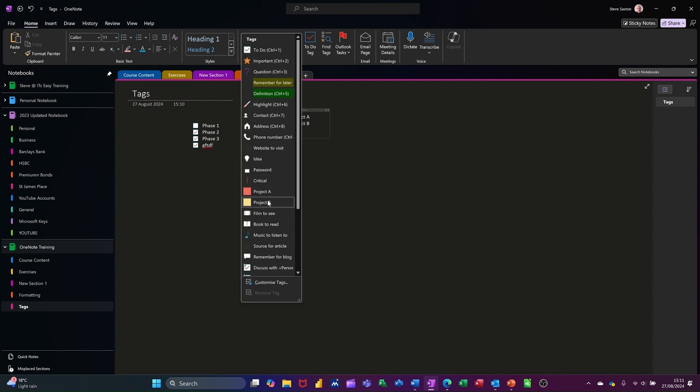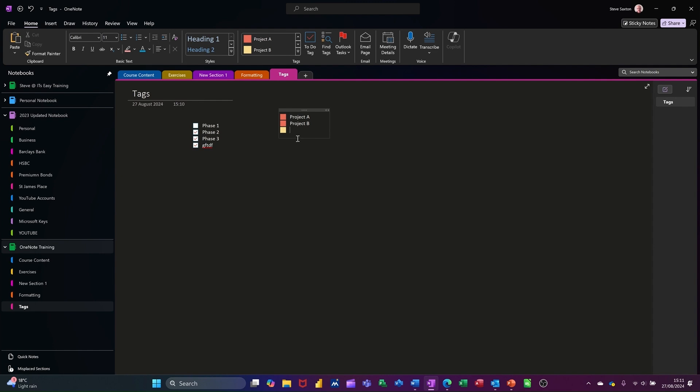I'll go for project. They're different color project B, but I'll call it project C on here. So that's my little list there of tags.